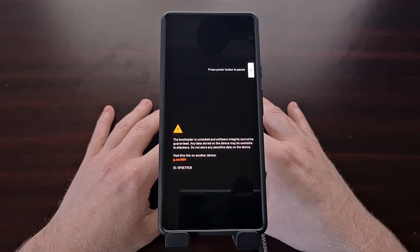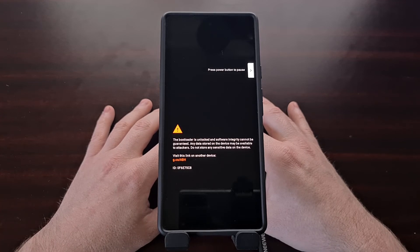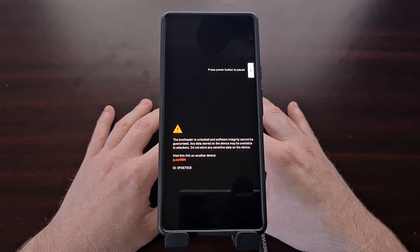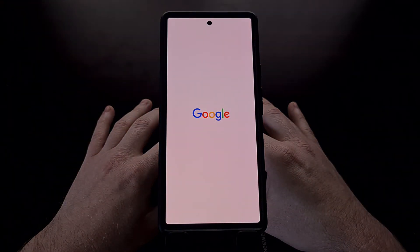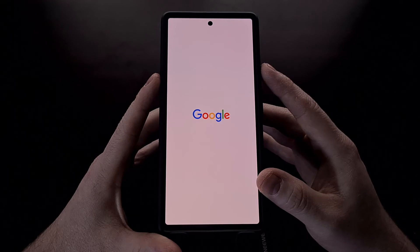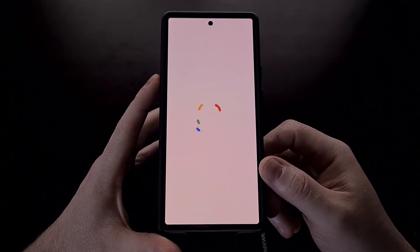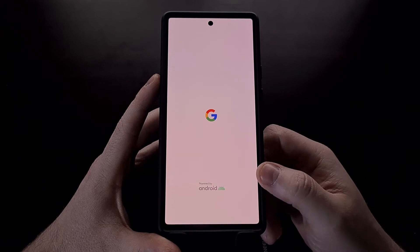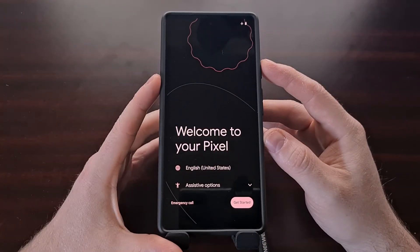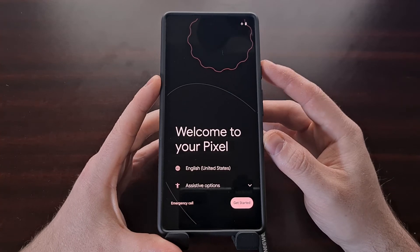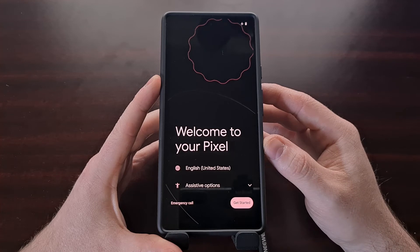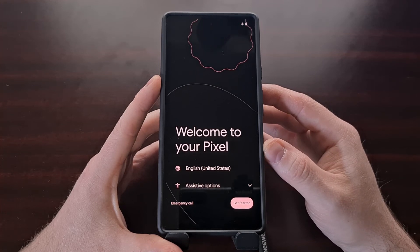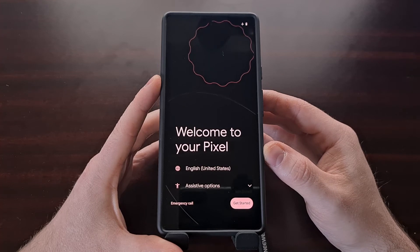If this is the first time you are disabling Verity and Verification, you are going to need to do a factory data reset. When you press that power button to attempt to boot back into Android, it's going to boot into Android recovery. You'll see a screen that says it cannot load Android system, that your data may be corrupt, and that if you continue to get this message you may need to perform a data reset.